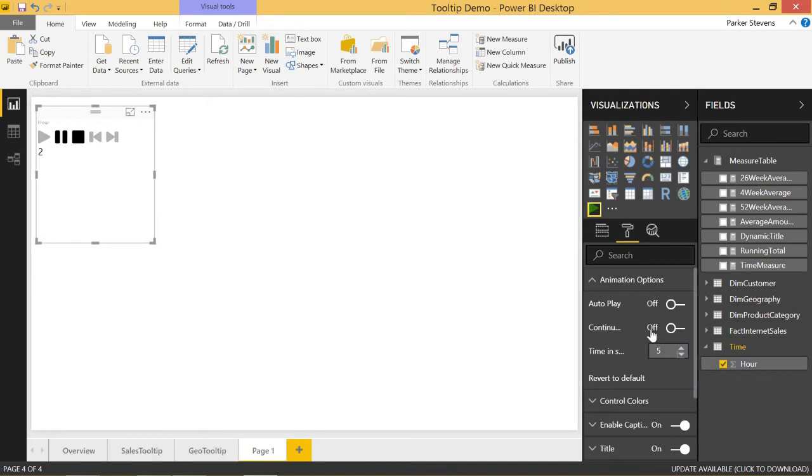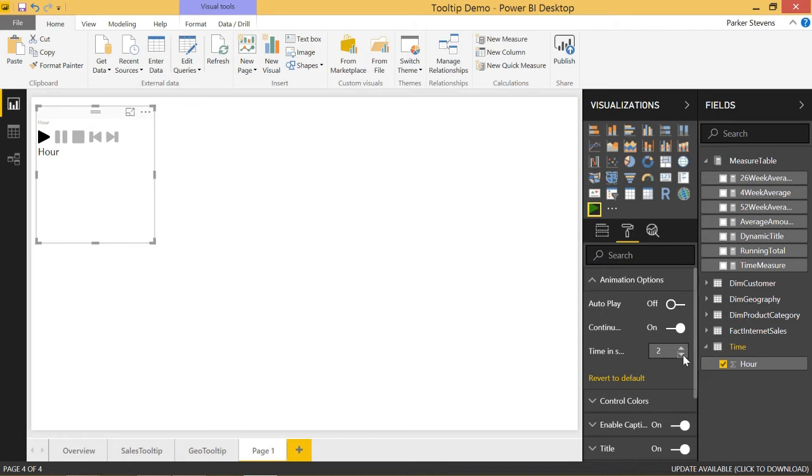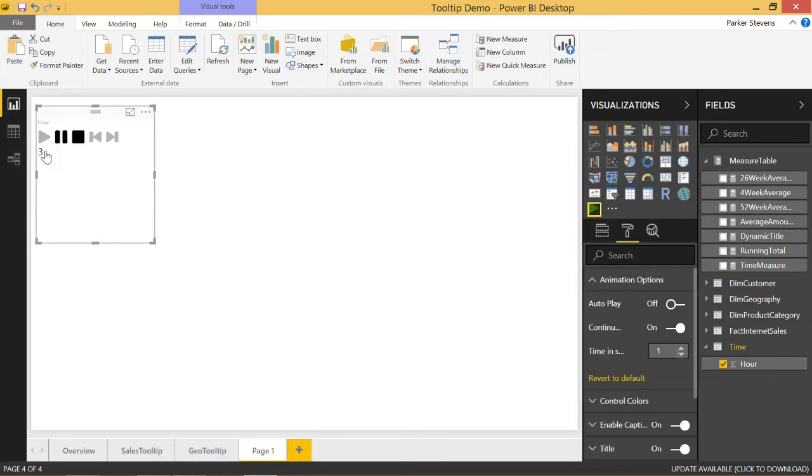So we need to come to animation objects, continuous play, or continuous loop, we'll turn on, and we will reduce this down to 1. So basically, it was taking 5 seconds between each row, we'll make it take 1. So let's click play again, and we see 1, 2, 3, 4, awesome.